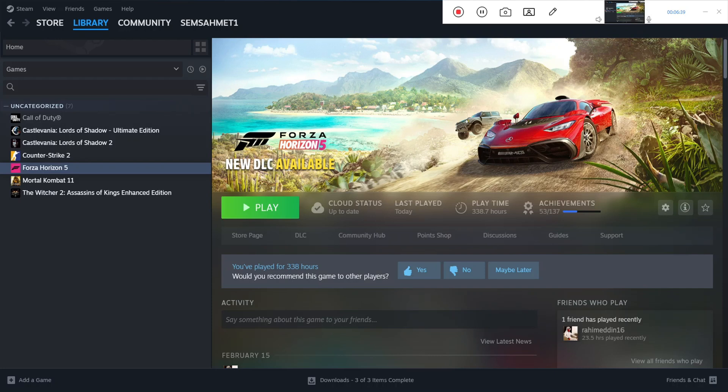So this is all about how to fix Forza Horizon 5 crashing, lagging, or not starting problems. Hope you guys enjoyed the video. Please subscribe to my channel, share this video with your friends, and if you like the video, don't forget to hit the like button. See you in the next tutorial video.